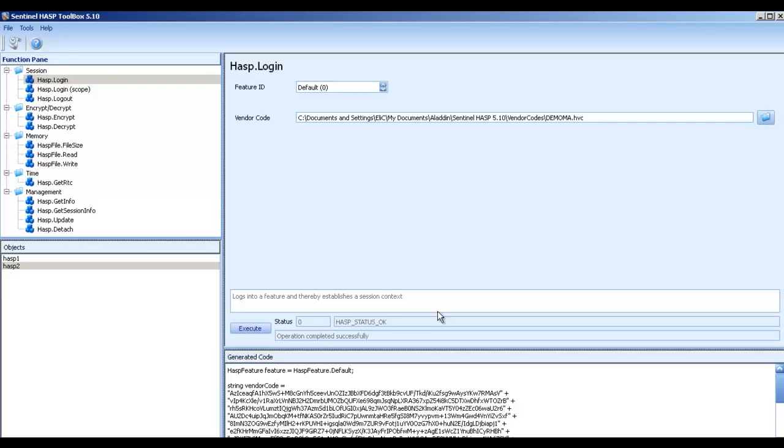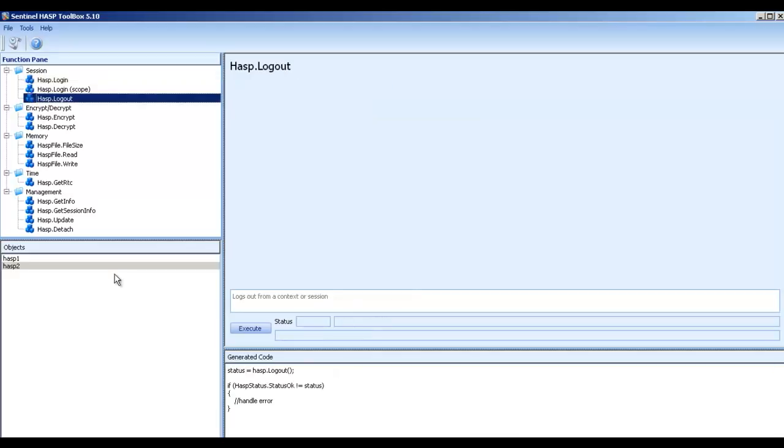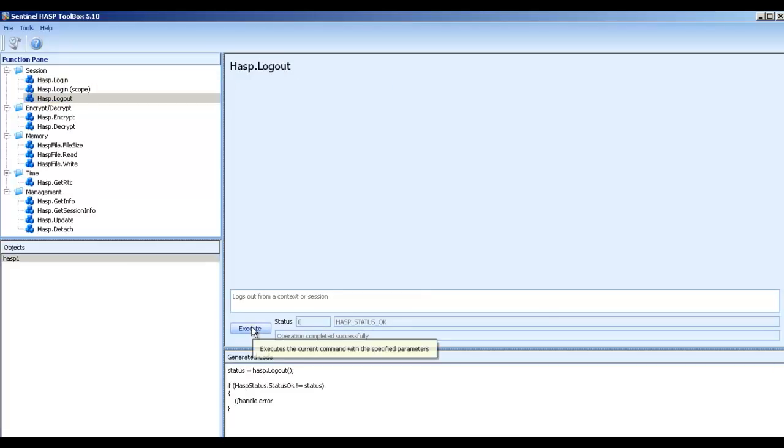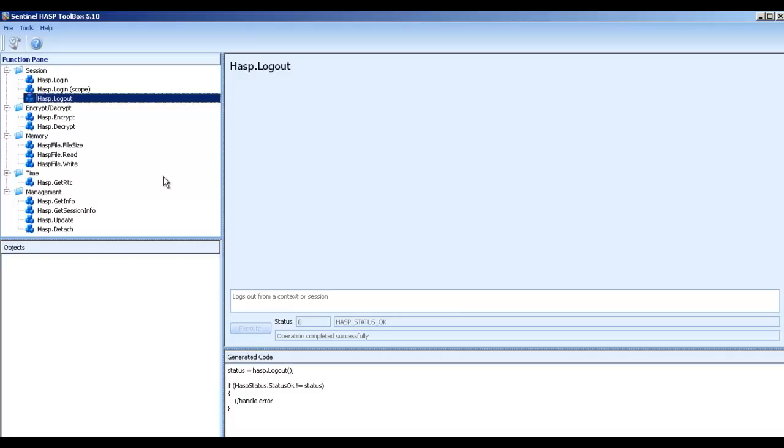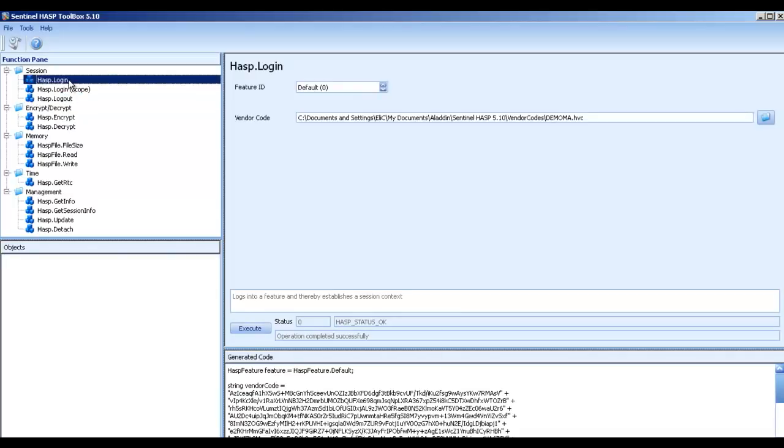I can also obviously make a logout following it in order to finish the session. So, login is the very first one.